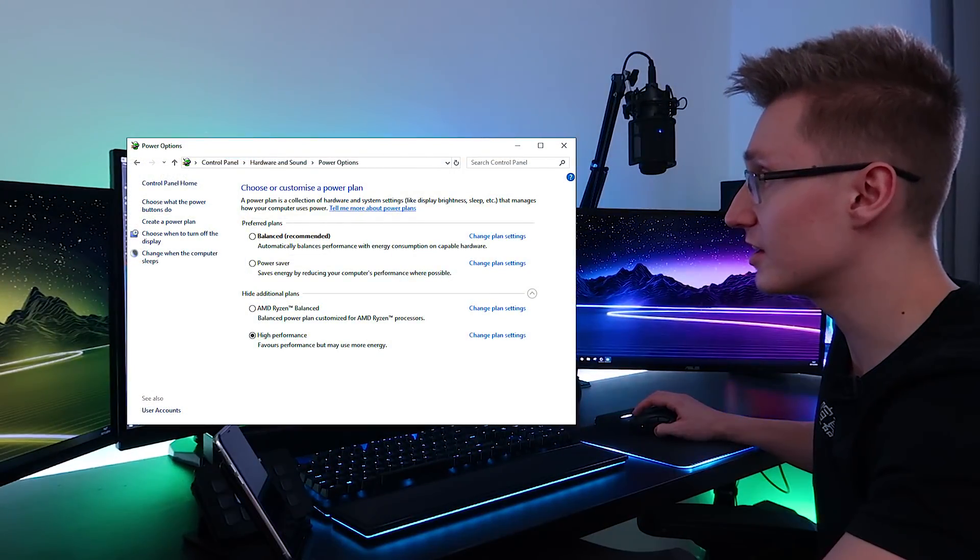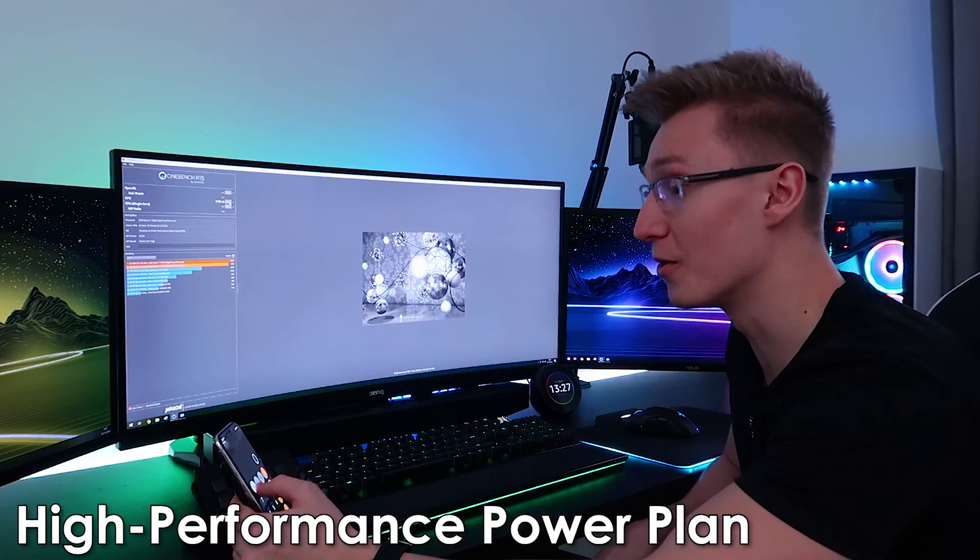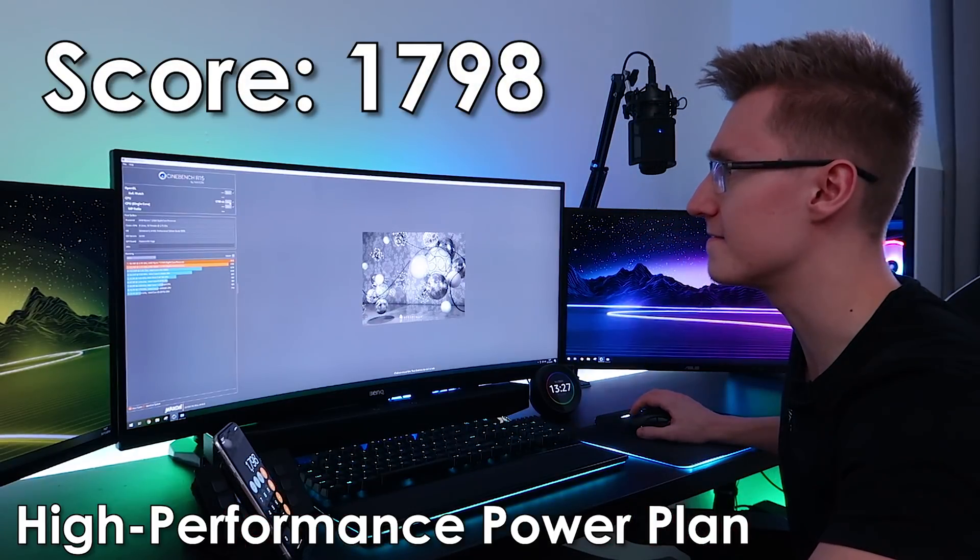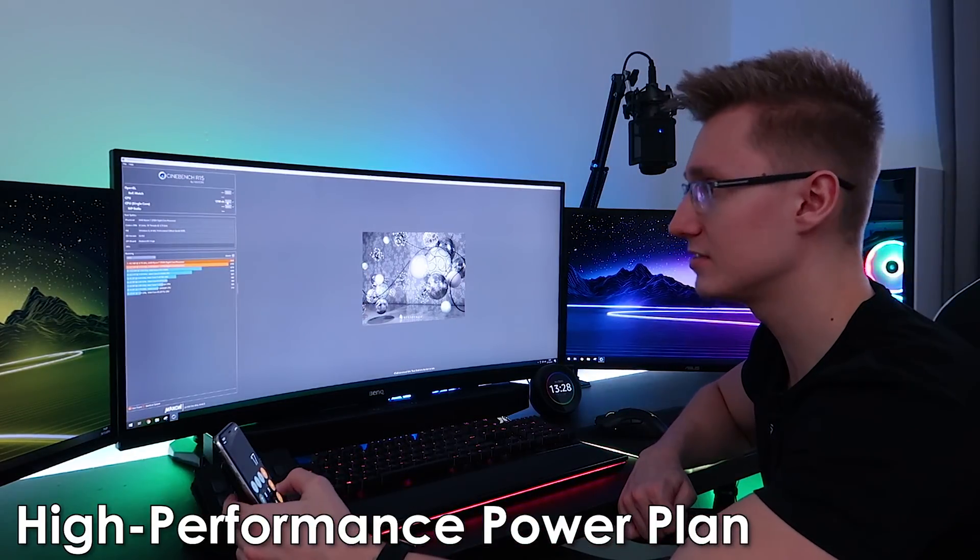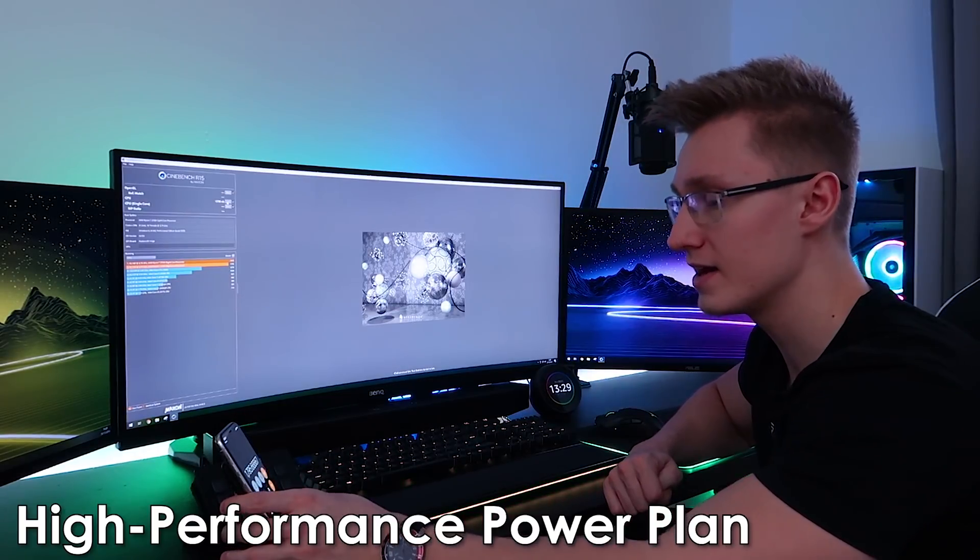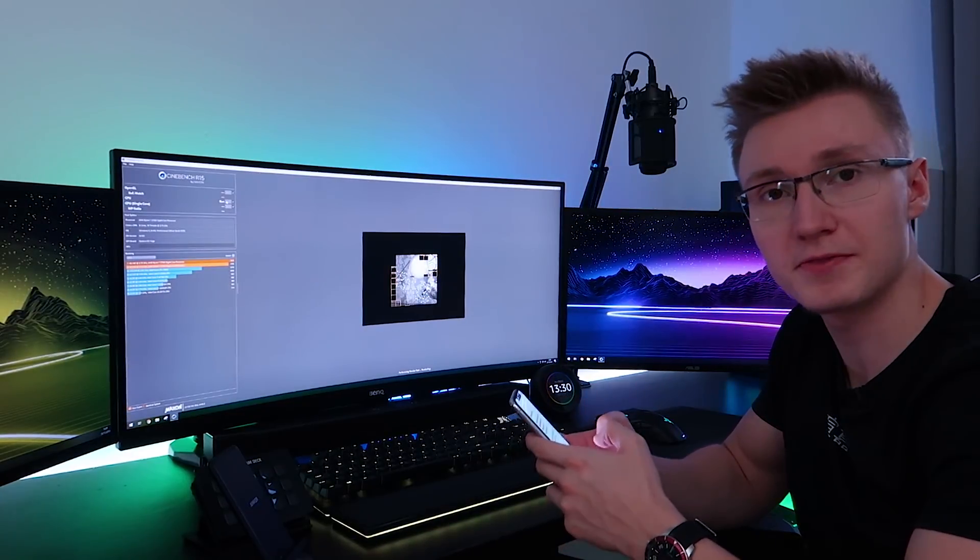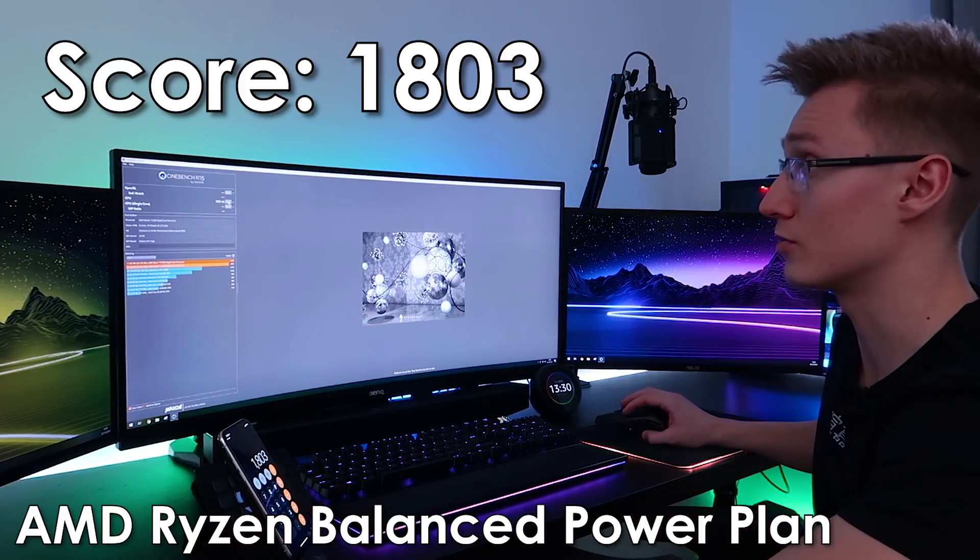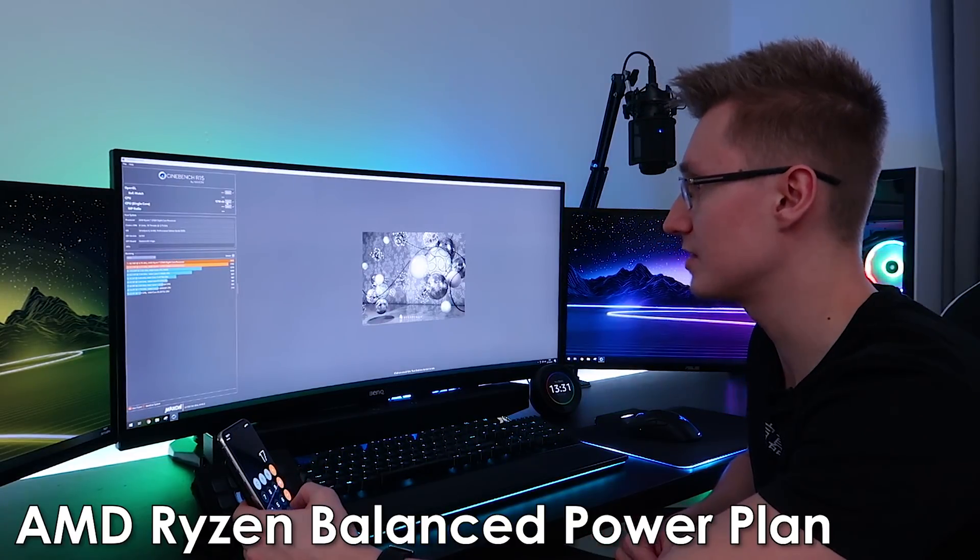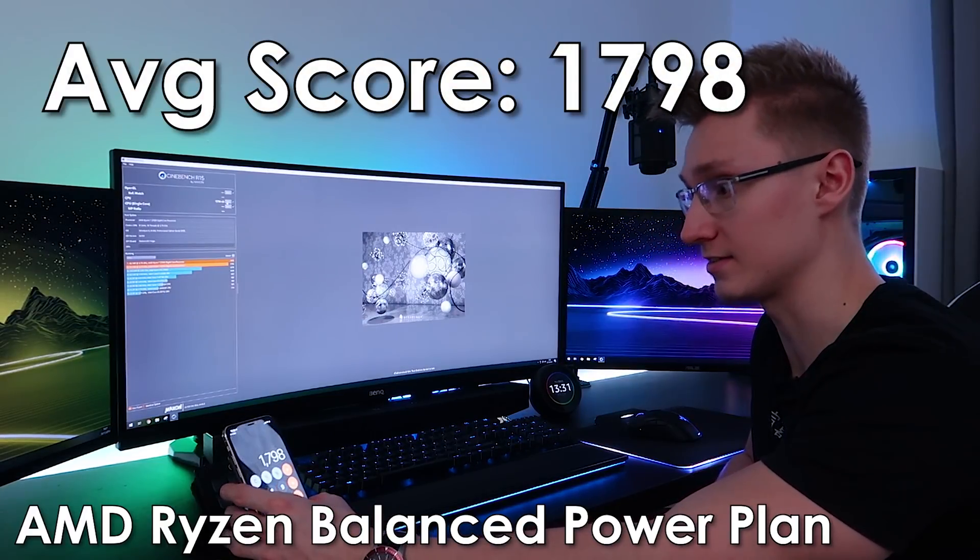Our power plan is currently set to high performance. And let's go ahead and run our three Cinebench runs. So already a noticeable improvement in performance. 1798 in the first run. 1793 in the second run. And 1796 in our third run. Let's divide that by three. And that's an average score of 1795. Quite the improvement already. I'm now going to run the exact same three tests on the Ryzen balanced mode. 1803 for the first run on Ryzen balanced. 1797 for the second run. And a final score of 1794. So let's divide that by three. That's an average score of 1798.